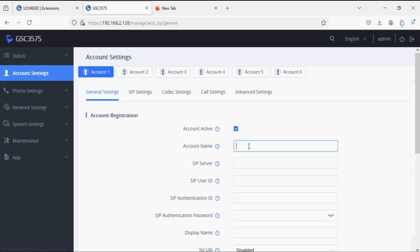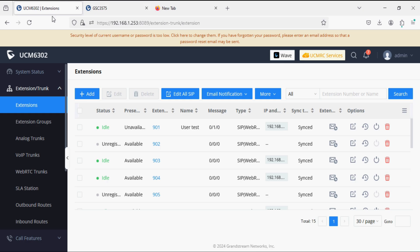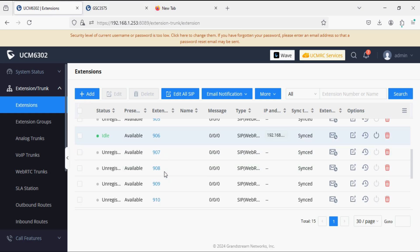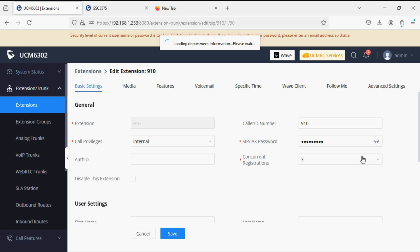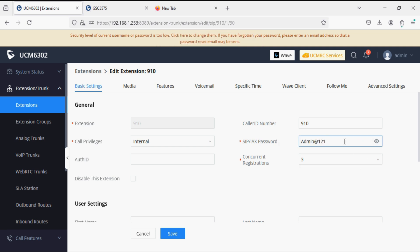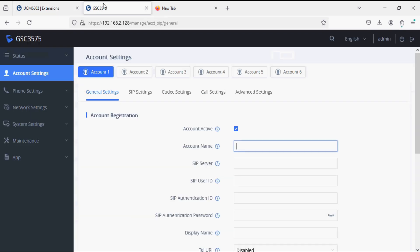In the account general settings, we have to check account active and fill in a few details. So I'm just going into the PBX and I'm going to register extension 910 and looking at its password. We have to check SIP extension password, so we're just copying this password.